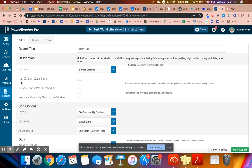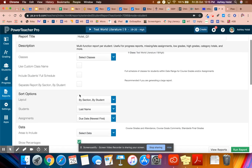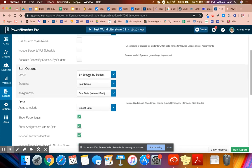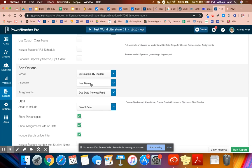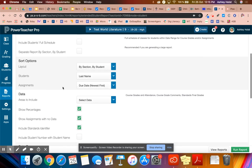You don't need to worry about any of these fields here. The layout, you can leave it by section and by student, last name, however you choose to do that. Assignments does not matter because we're not going to be showing the assignments.